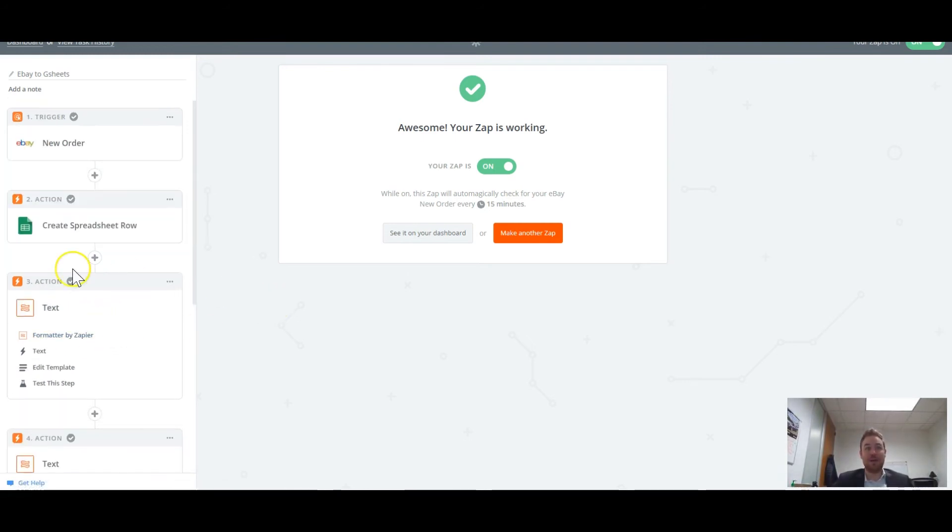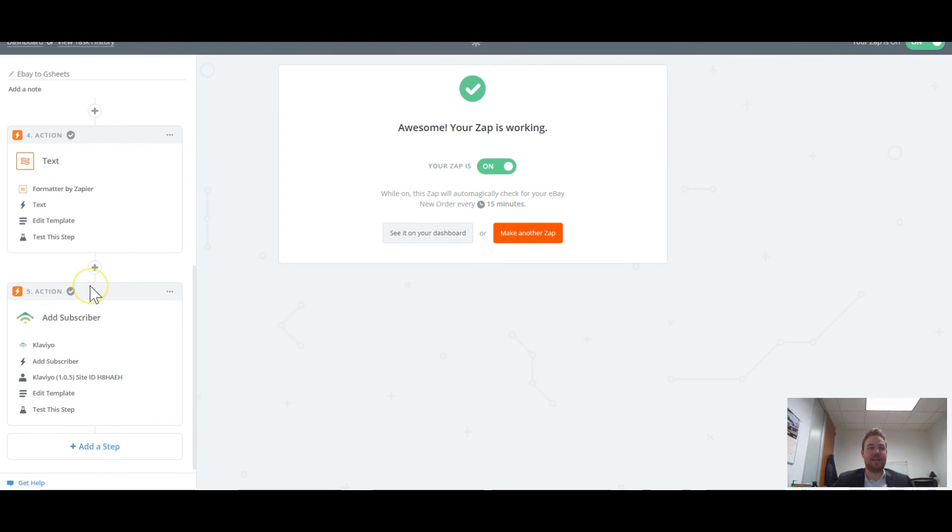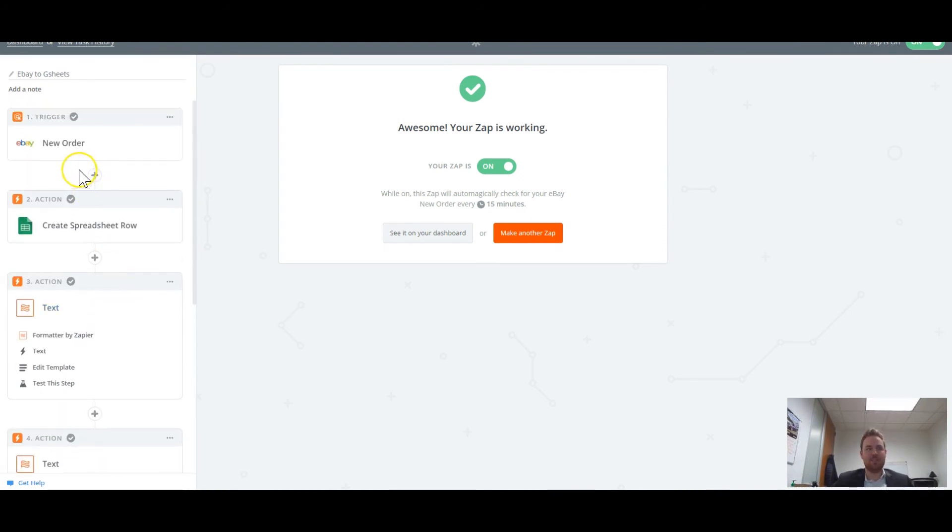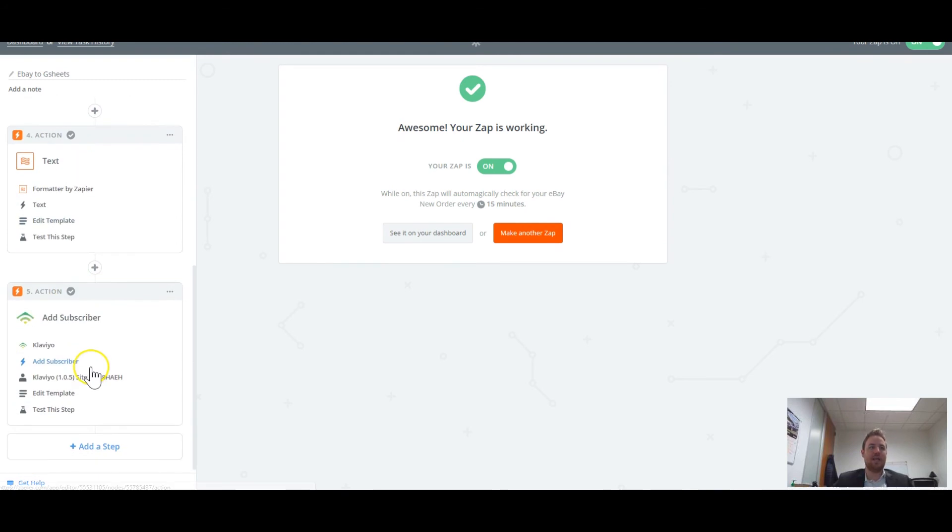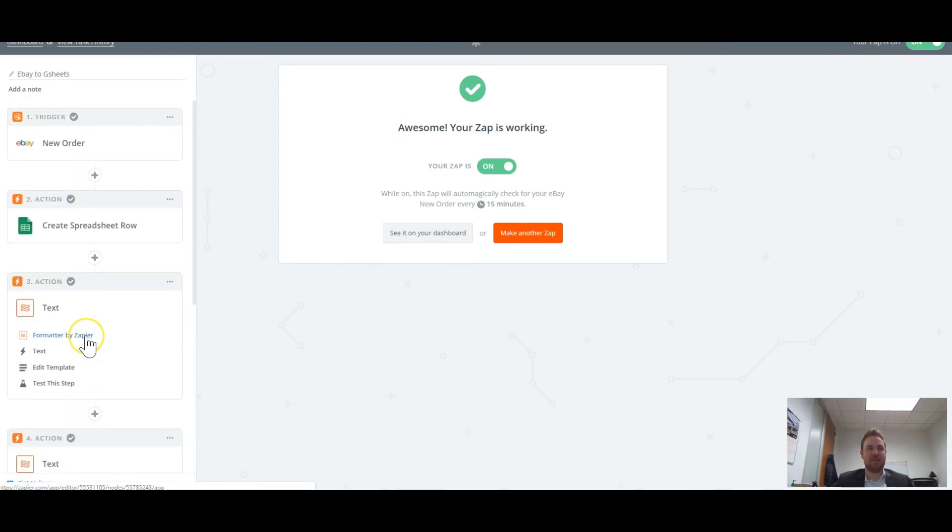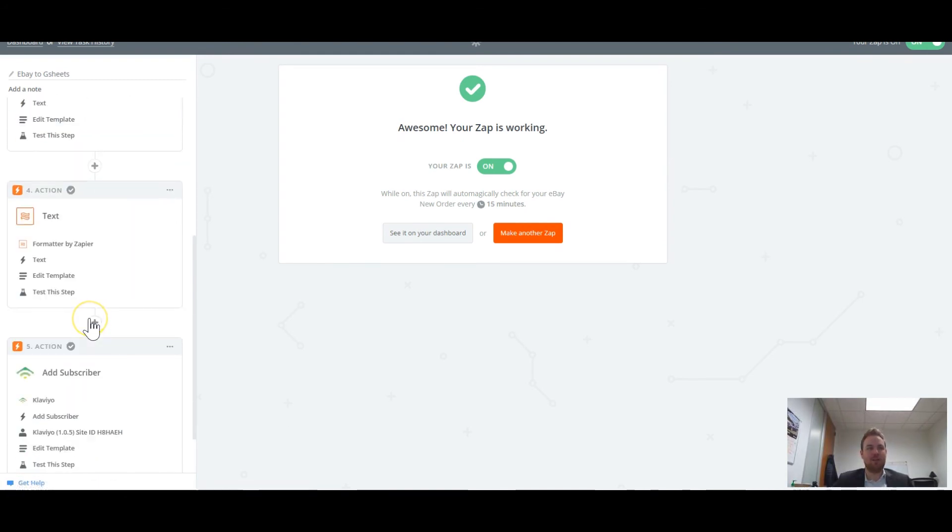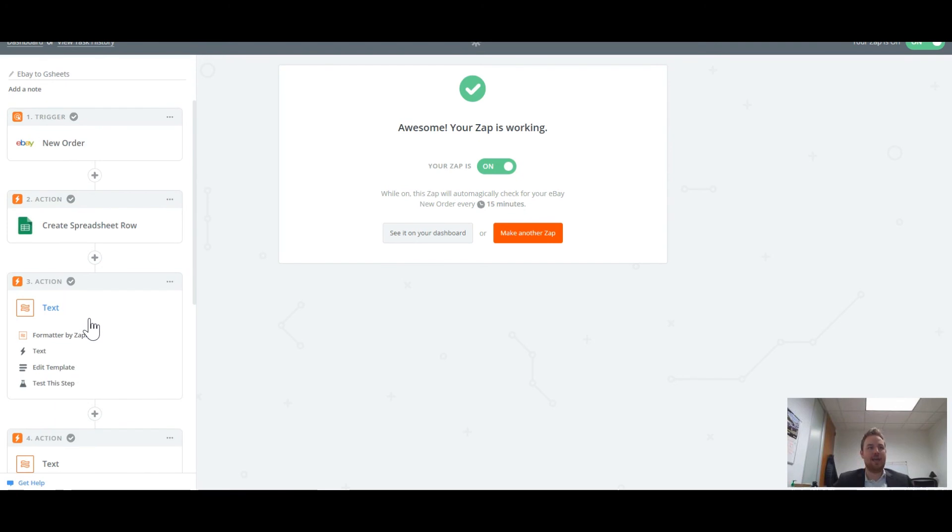So this is really exciting. If you need help automating this for your business or if you're a big eBay seller, and you want to do some other things, please contact me. I'm taking new clients right now, and this is really exciting.